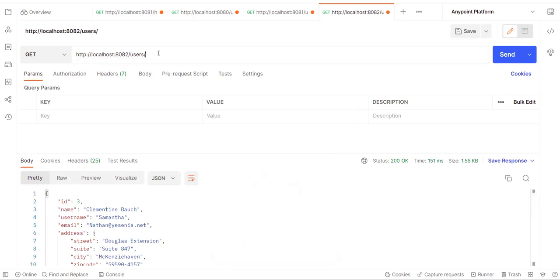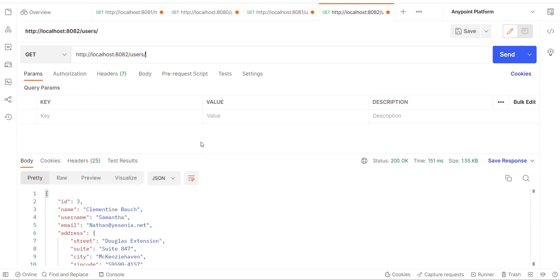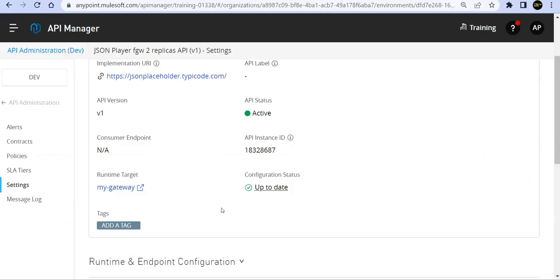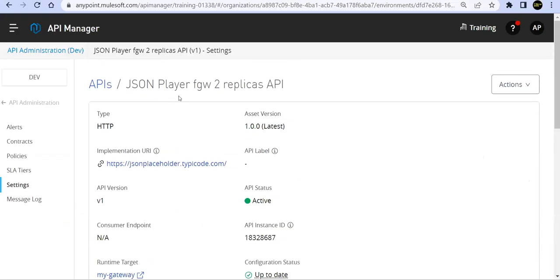So our Flex Gateway is deployed on two replicas and it's doing, so we can have load balancer, external load balancer, and that will load balance on these two replicas. So we need to have external load balancer for this. But we have seen now on 8081 also, we are able to see the traffic going and it's going to proper API and API generating the output. And we are able to see, we can go ahead and apply now the policy.